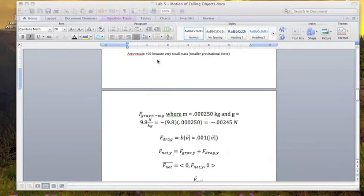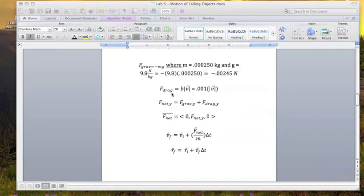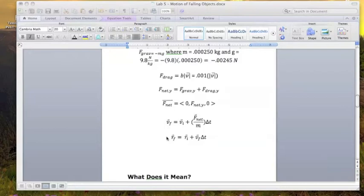The arrow scale is 400 because it's a very small mass. And the same position update is going on in the code. That net force is calculated by sum of drag force and gravitational force, momentum principle to update velocity, and then finally the position update.